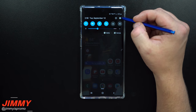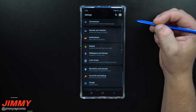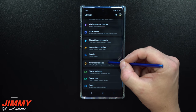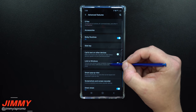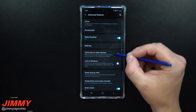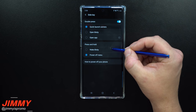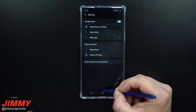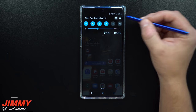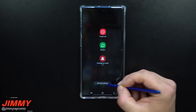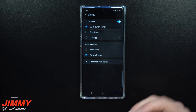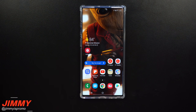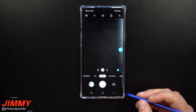The other way to access this menu is by pulling down the notifications panel, clicking the settings icon, scrolling down to advanced features, and then selecting side key. But the first method — clicking the power button from the notifications panel — is probably the easiest and fastest way to get there.